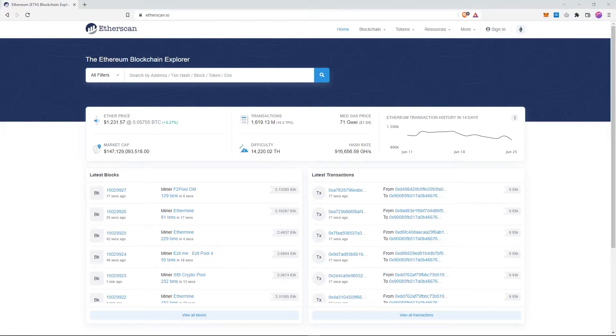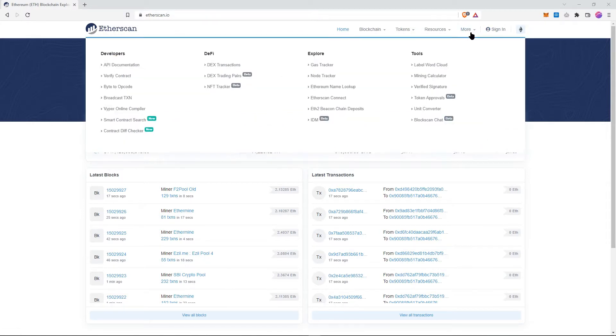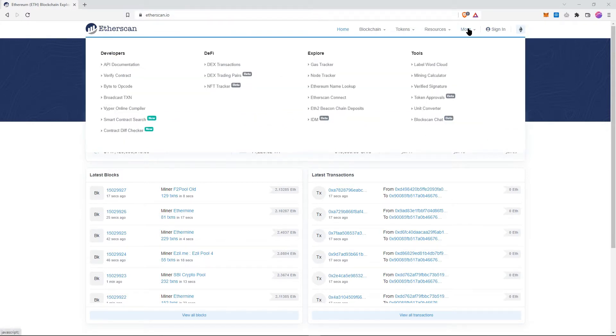Hello guys, this is Cedric. I'm coming to do a small tutorial on how to revoke access that you would have given to your wallet by approving transactions on MetaMask. Go to etherscan.io, go to More, then Token Approvals.